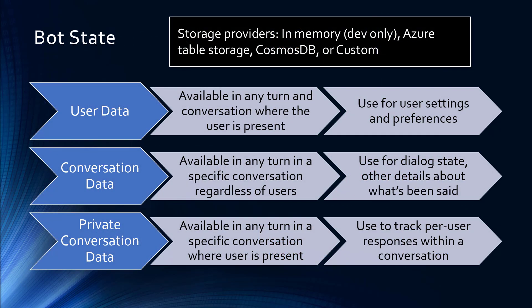Bot State, there's really three different kinds of Bot State. User data, conversation data, and private conversation data. User data is available in any turn and conversation where the user is present. So, if users come and go from different conversations, you can still get their user data. It's a great place to store user settings and preferences.